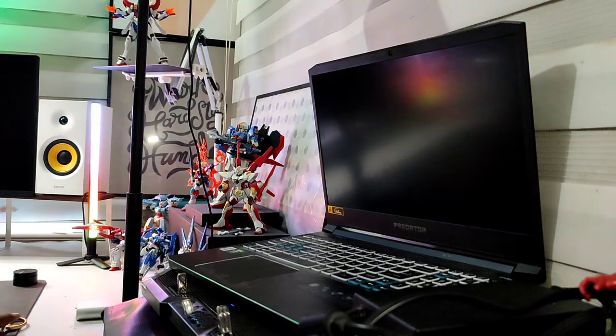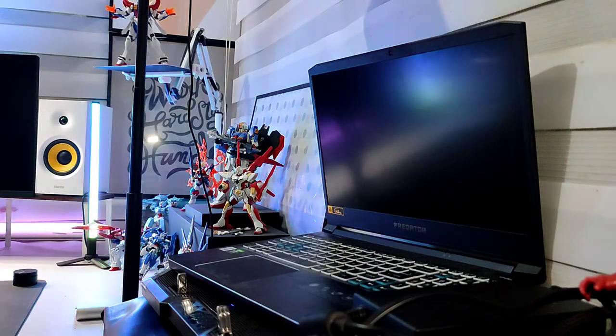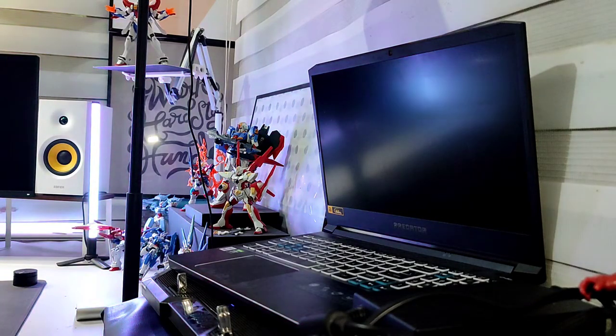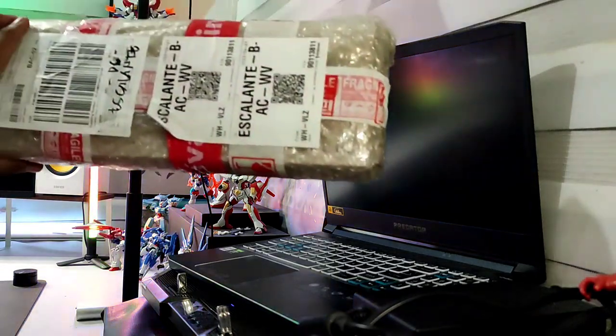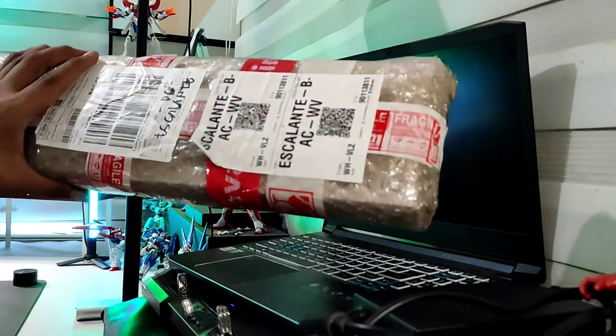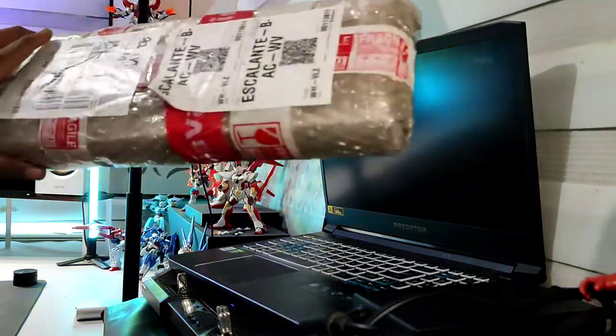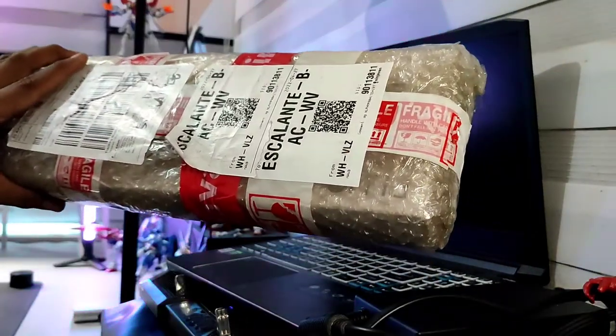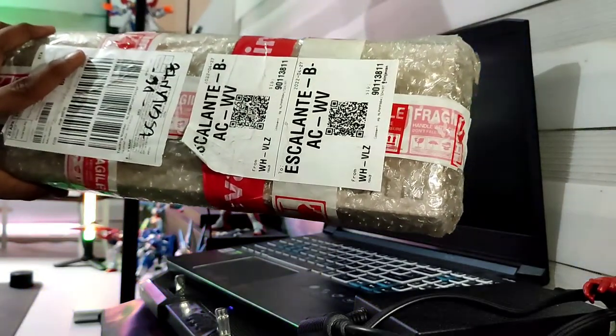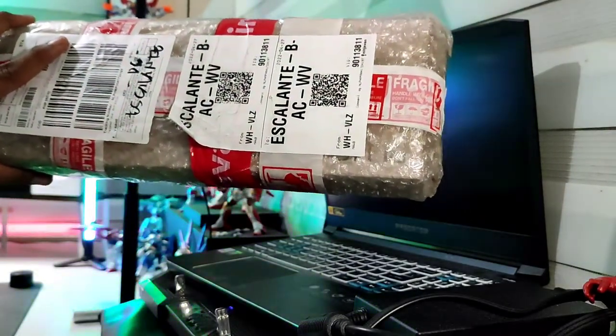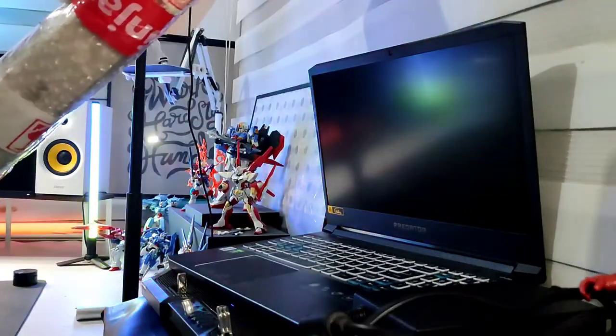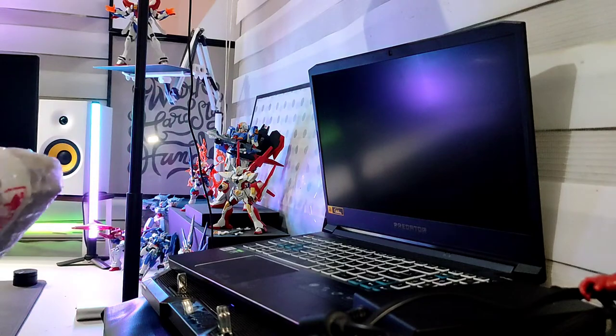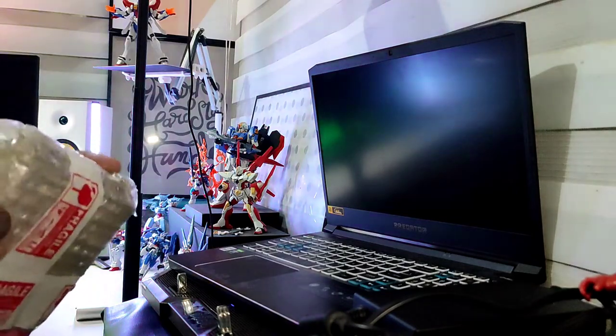So this time I ordered this one to complement this one, and I chose this one because primarily the portability, full size, and wireless. So let me open this up.